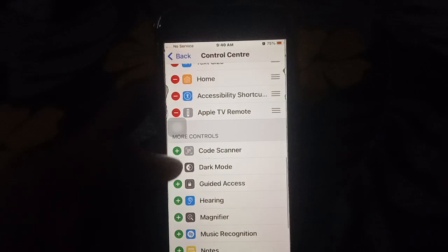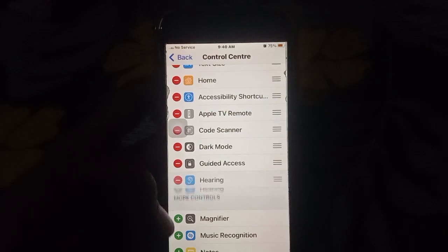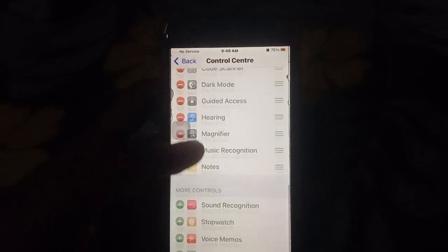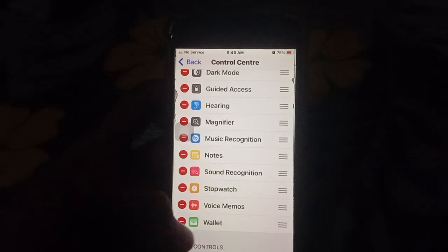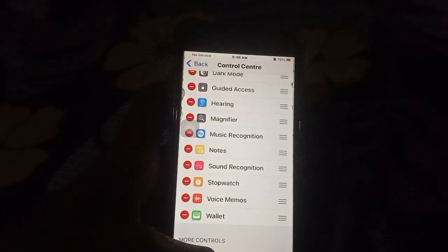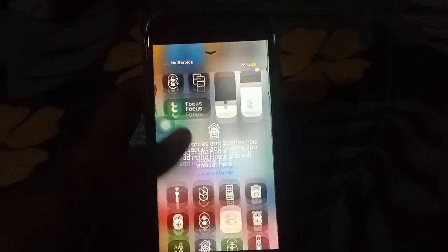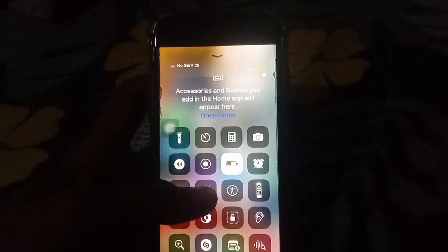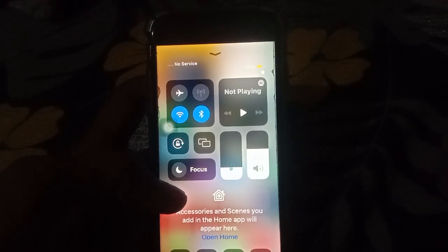After adding all the options, you can review them on your iPhone. All the controls are added. Then check the Control Center — some options are visible there and are now changed on your iPhone.